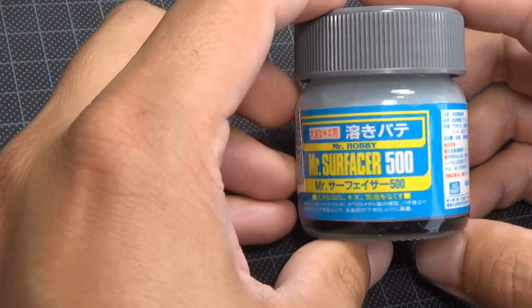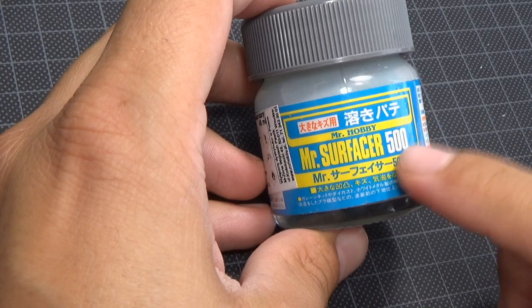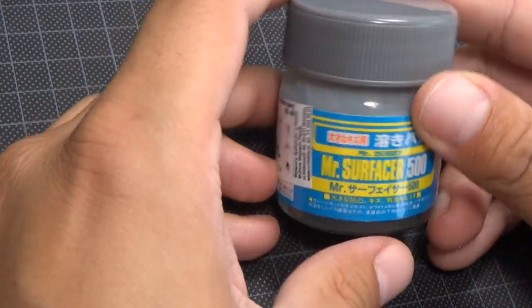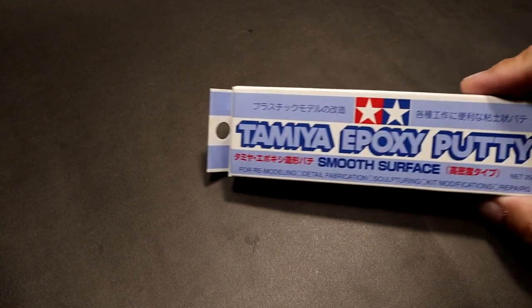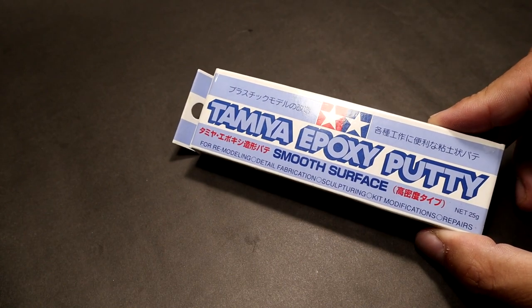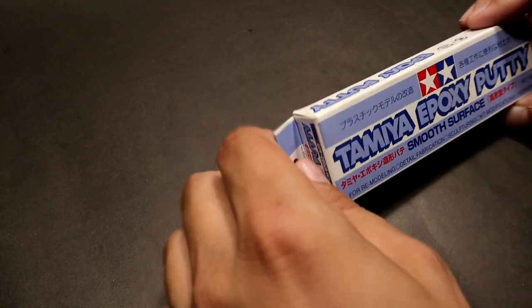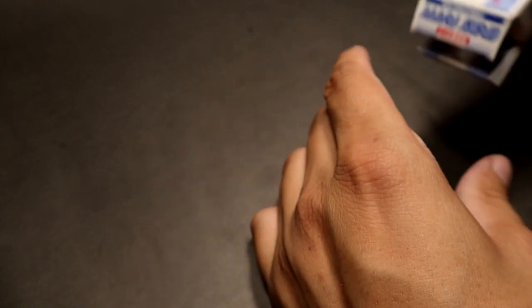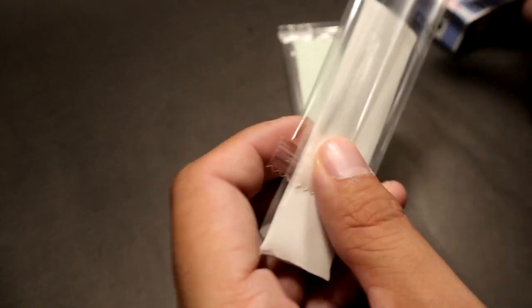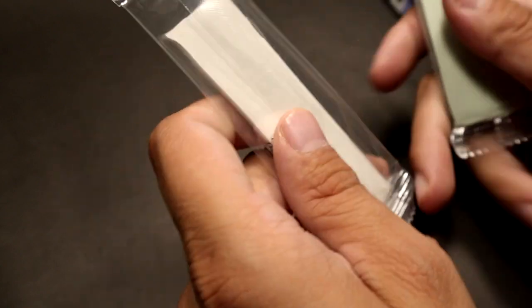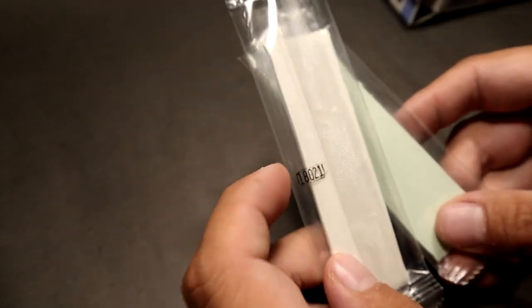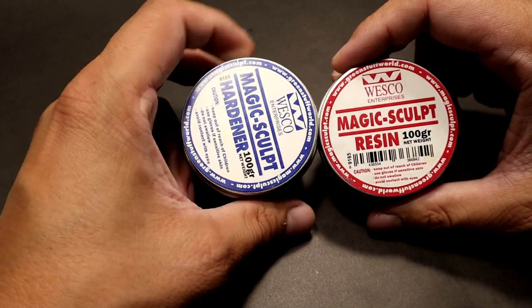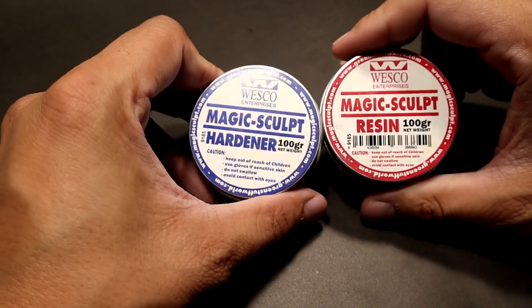This primer Mr. Surfacer 500 will have a similar effect to the Tamiya putty, so consider which one you would like to use. This two-component putty by Tamiya is very similar to Magic Sculpt putty. The consistency is like plasticine. You just mix the two parts together and put on the model. After a few hours, you have a rock hard surface.